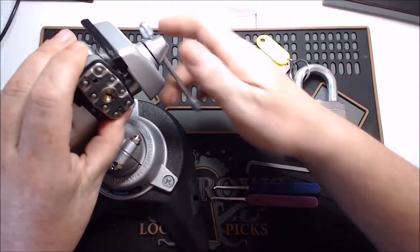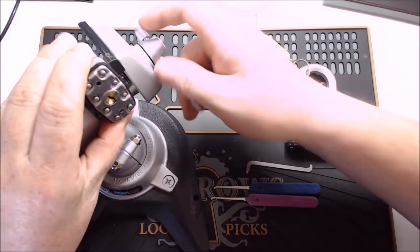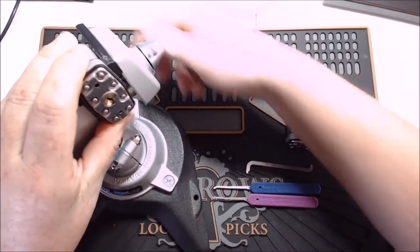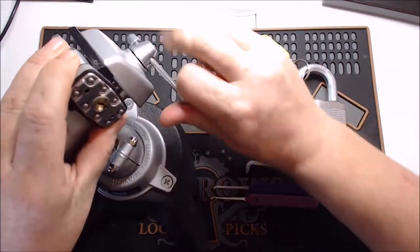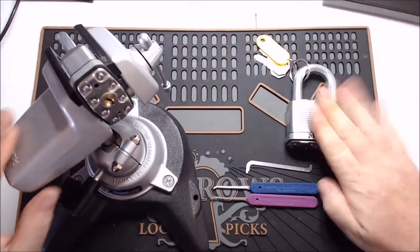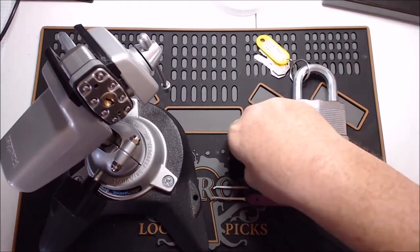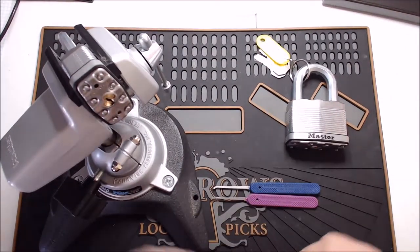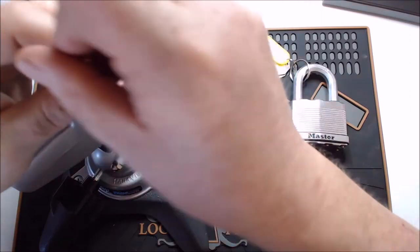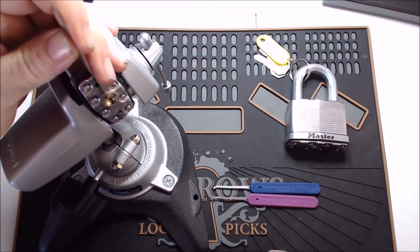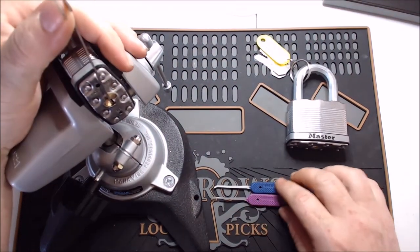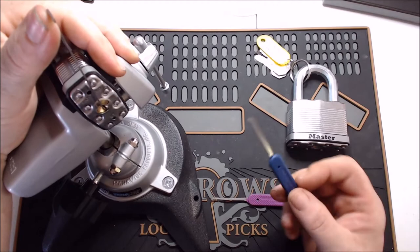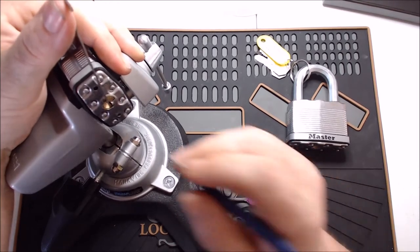I'm going to start with the M1. This one has a bit smaller of a keyway than some other Master locks, particularly smaller than any of their larger format locks. And we're just going to start with a Peterson pry bar, top of the keyway tension, and I'm going to use my 15,000th Peterson gem.